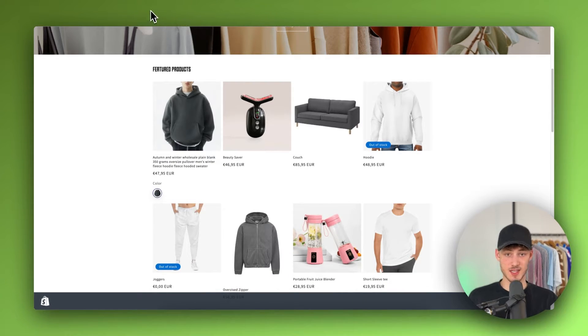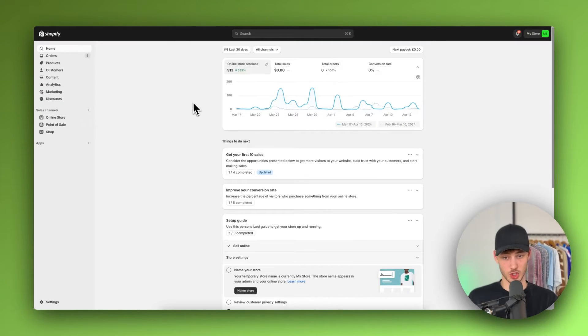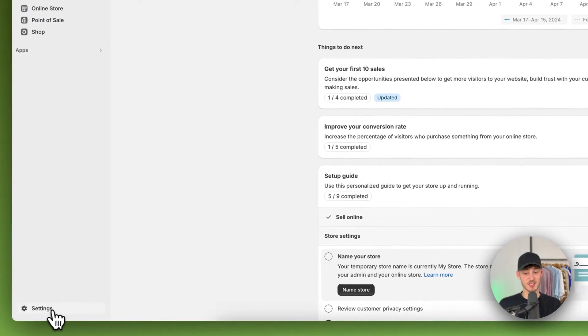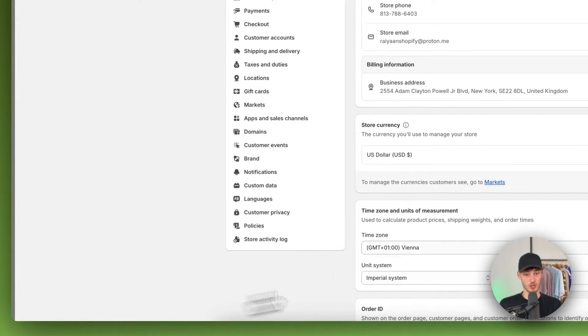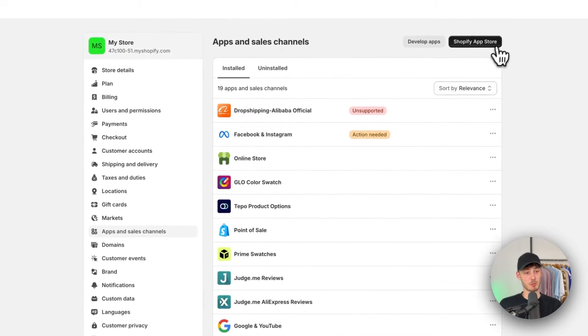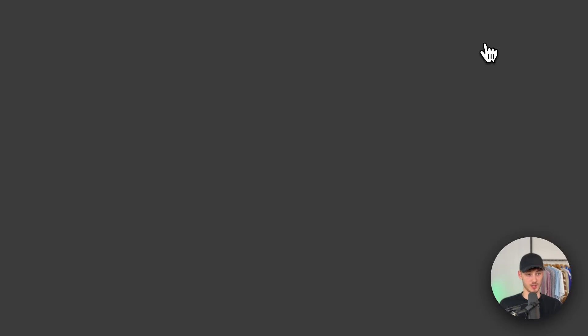To get started, just head over to your Shopify dashboard, then click on Settings on the bottom left and open up the Shopify App Store right here.